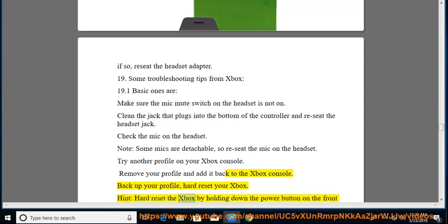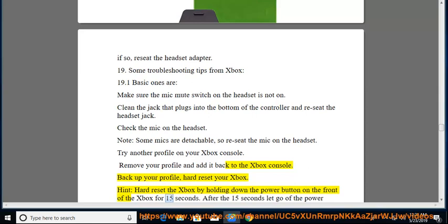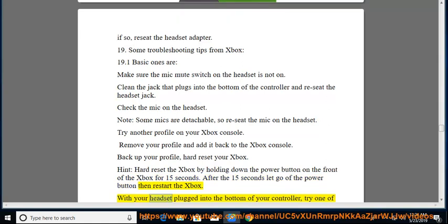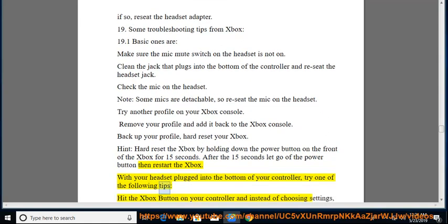Hint, hard reset the Xbox by holding down the power button on the front of the Xbox for 15 seconds. After the 15 seconds let go of the power button then restart the Xbox. With your headset plugged into the bottom of your controller, try one of the following tips.